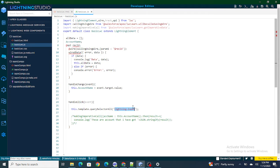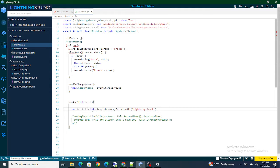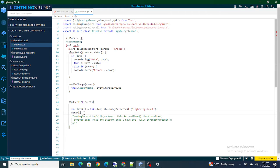I'm going to store the result of querySelectorAll within a variable called dataAll. Now, since querySelectorAll is not going to return only one lightning input field — it's going to return multiple — we need to handle multiple records. In programming, what we do is use a for loop to iterate over them and process records one by one, so I'm going to iterate over dataAll because it contains multiple lightning input fields.